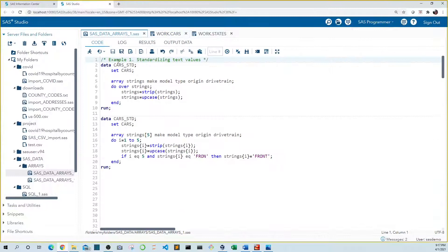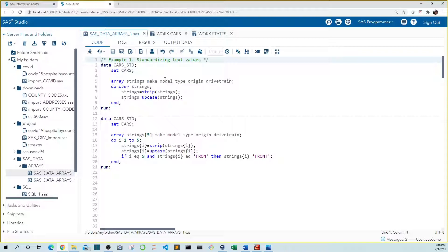Rather than stripping the leading and trailing blanks and setting the text to uppercase for each variable individually, let's use an array to perform the same tasks on all variables. The syntax for creating an array starts with the word array, then you give the array a name. Because we're working on character variables, let's call our array strings. Then we add the variable names we want to include in our array — for this example, we're including all five of the character variables in our data set.